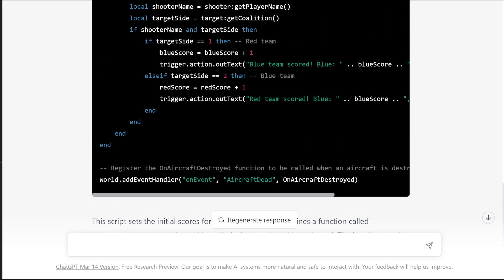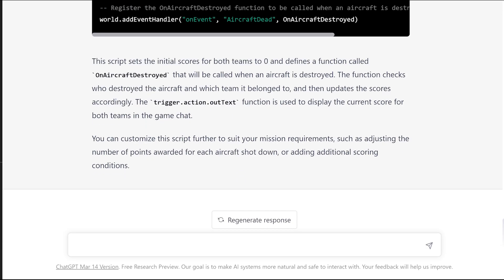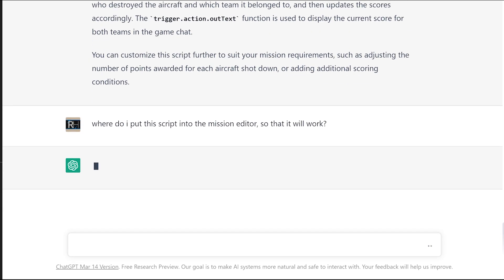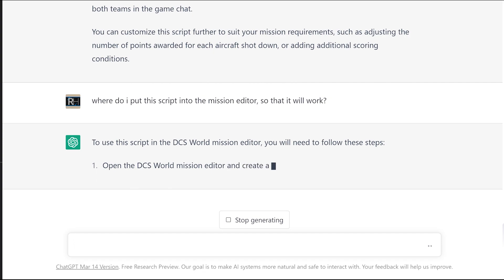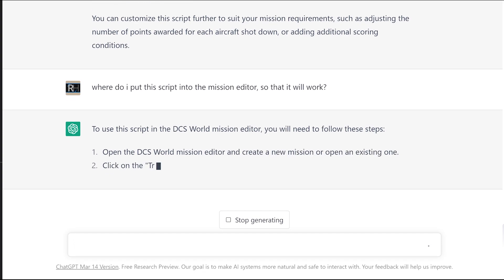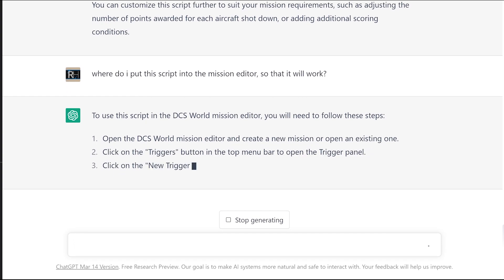But where do I put this? Just ask it. Where do I put this script into the mission editor so that it will work? To use this script, you need to follow these steps. And then it tells you what to do.